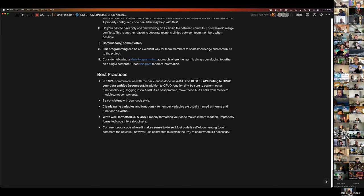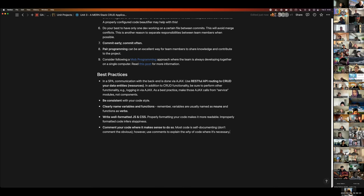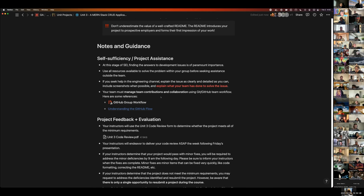The project requirements will be posted to Notion as soon as this lecture is done — we do the lecture first so people pay attention. For project ideas, think similar scale to a Unit 2 project but with extra resources based on group size. Photo upload is built into the auth template if you want it. Check previous Unit 3 presentations on YouTube for inspiration — just don't go back too far, as older ones used Django/Python.